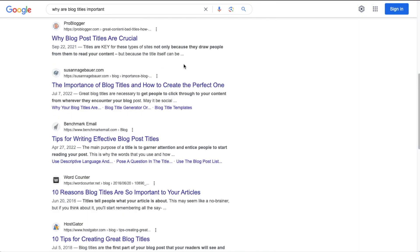On the first result, I would expect to read something about why blog post titles are crucial. On the second one, if I click through, I want to see something about how to create the perfect blog post title. So if you think of your Google listing as an advertisement, your blog post title is the headline — that's why it's so important.